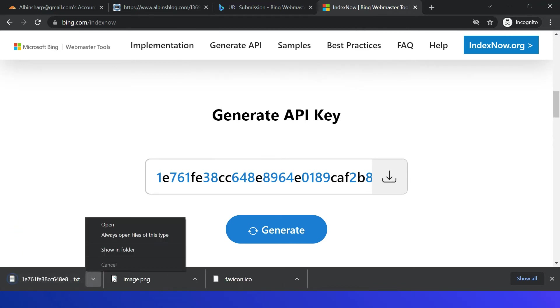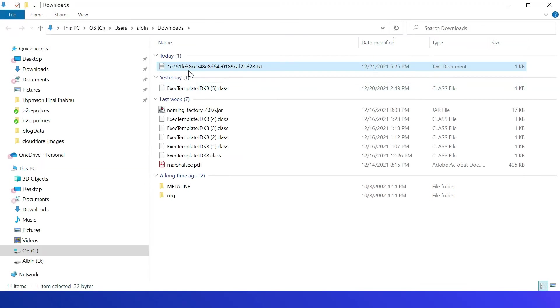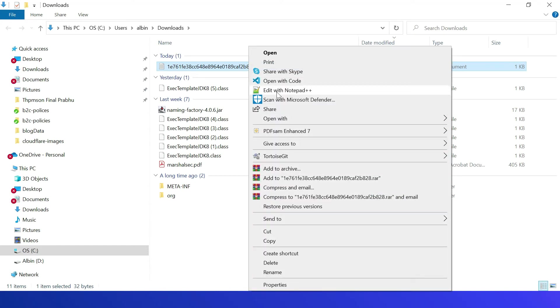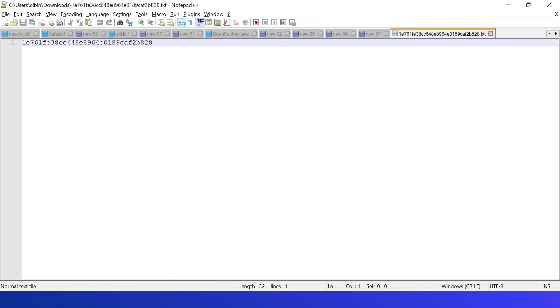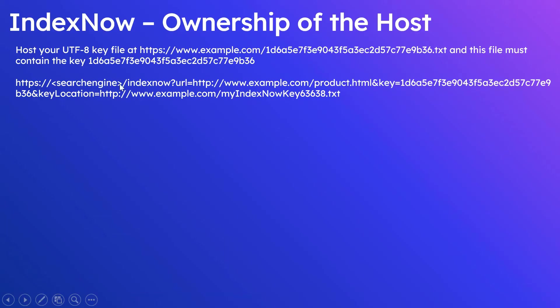So if I download this file, this is the file. The file name is with this key. Also, if I open this file, the key is specified as content.